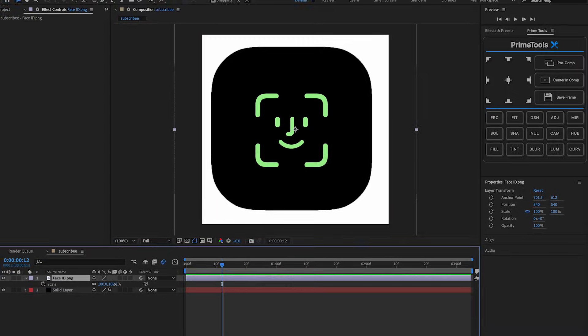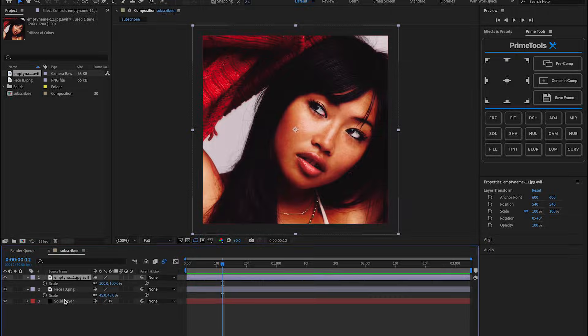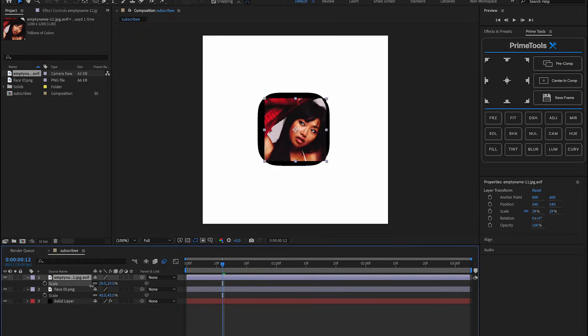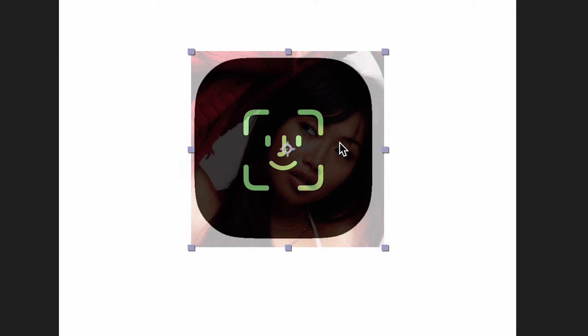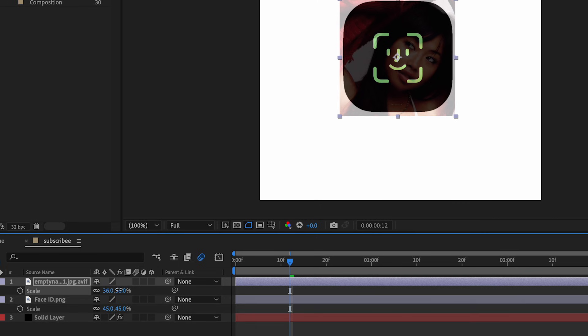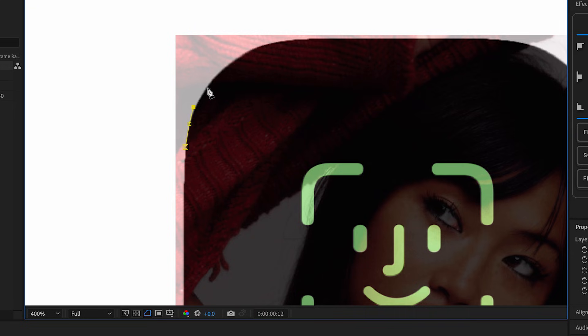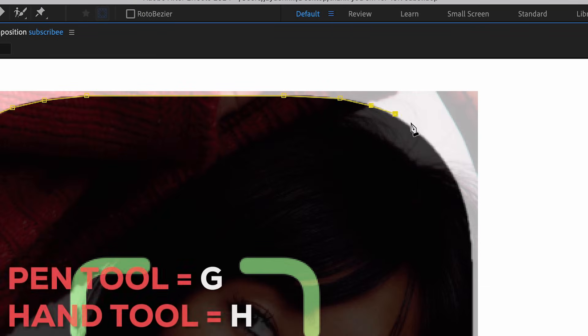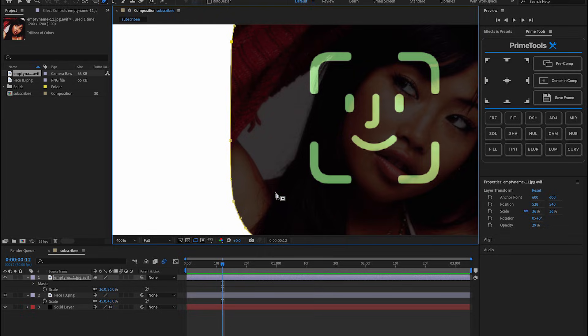Import our picture and slide it on there, then scale it down. We're going to replicate the Face ID shape. Press T to lower the opacity just enough to see the edges, scale it down a little more, and then trace it - it doesn't have to be perfect. To bring up the pencil press G, and to move around with the hand tool press H.